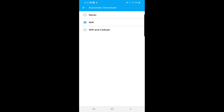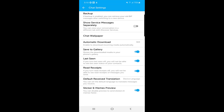If Wi-Fi and cellular is selected, media files will download automatically on either network. You can also choose to save received media files directly to your gallery. The 'Last Seen' option, if turned off, means you won't be able to see others' last seen status, and they won't be able to see yours either — so it works both ways.